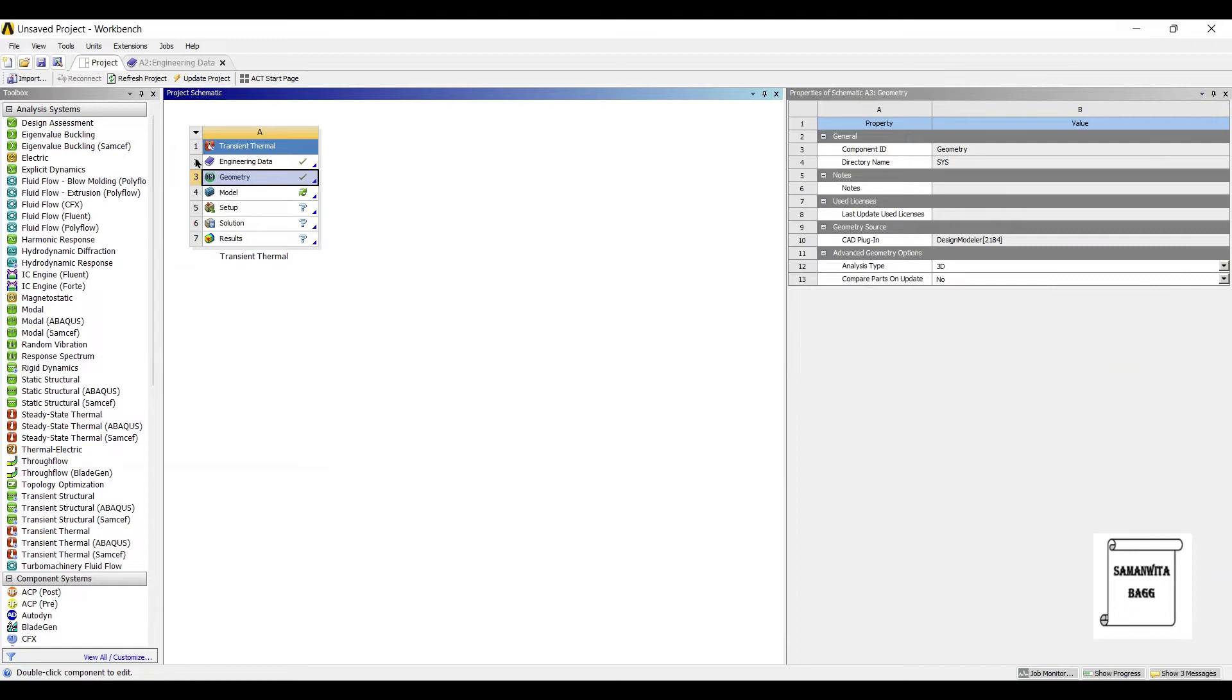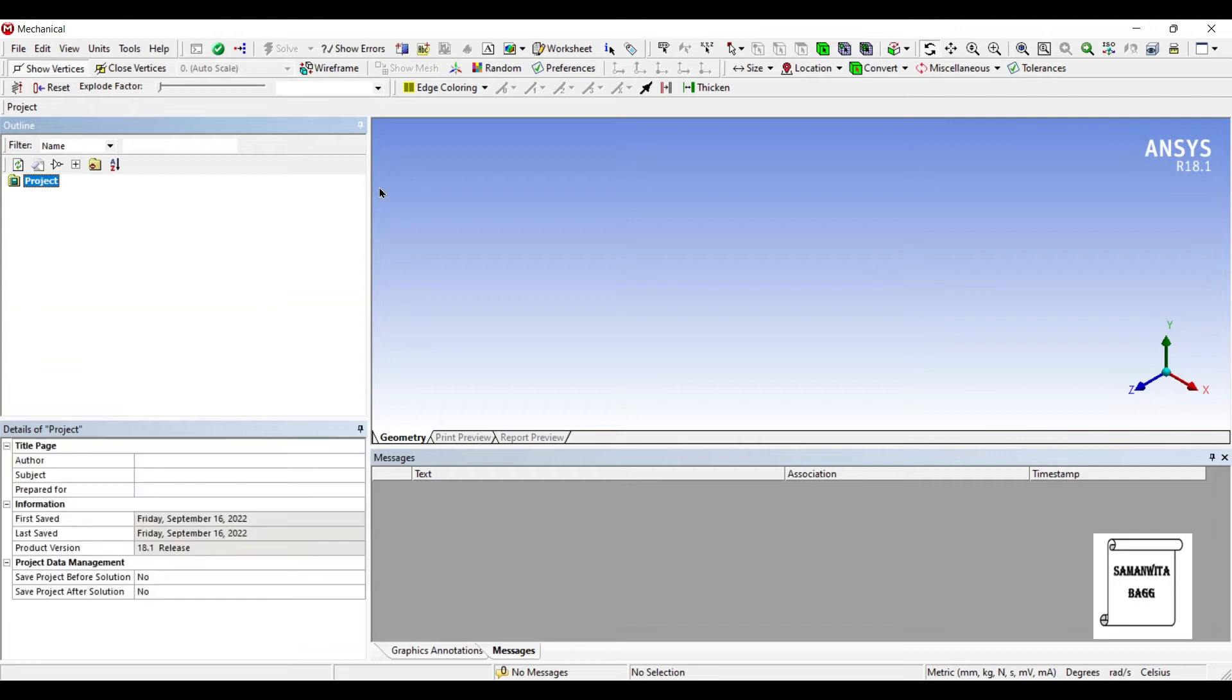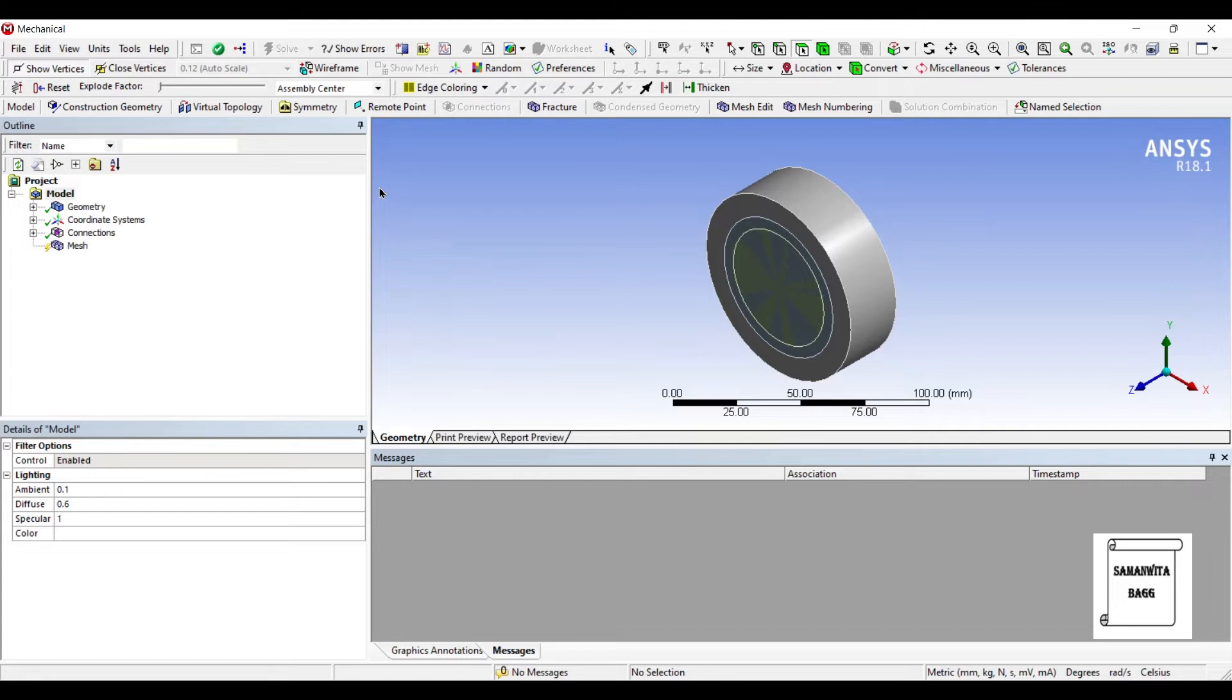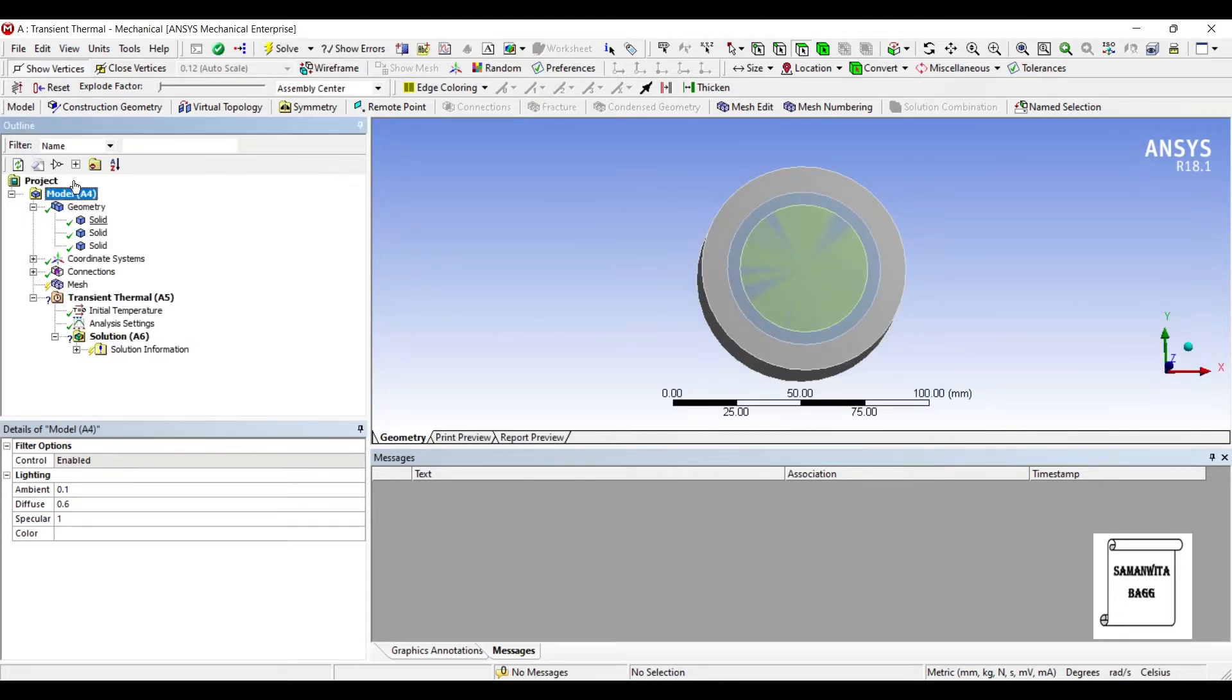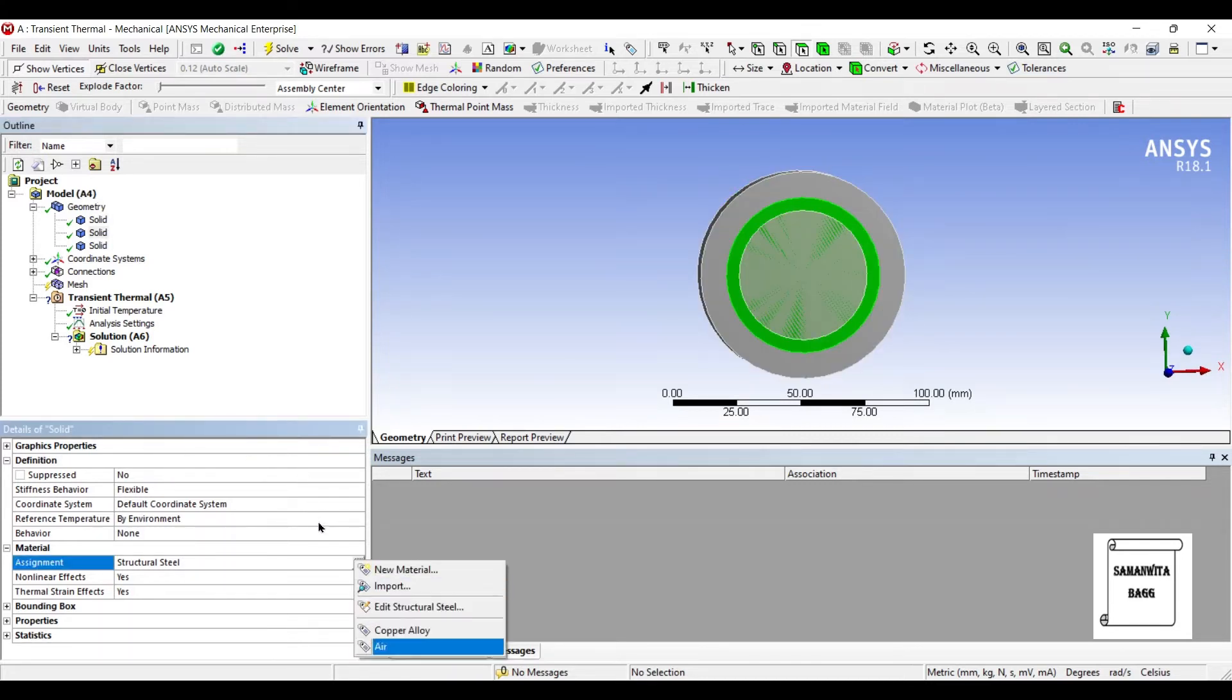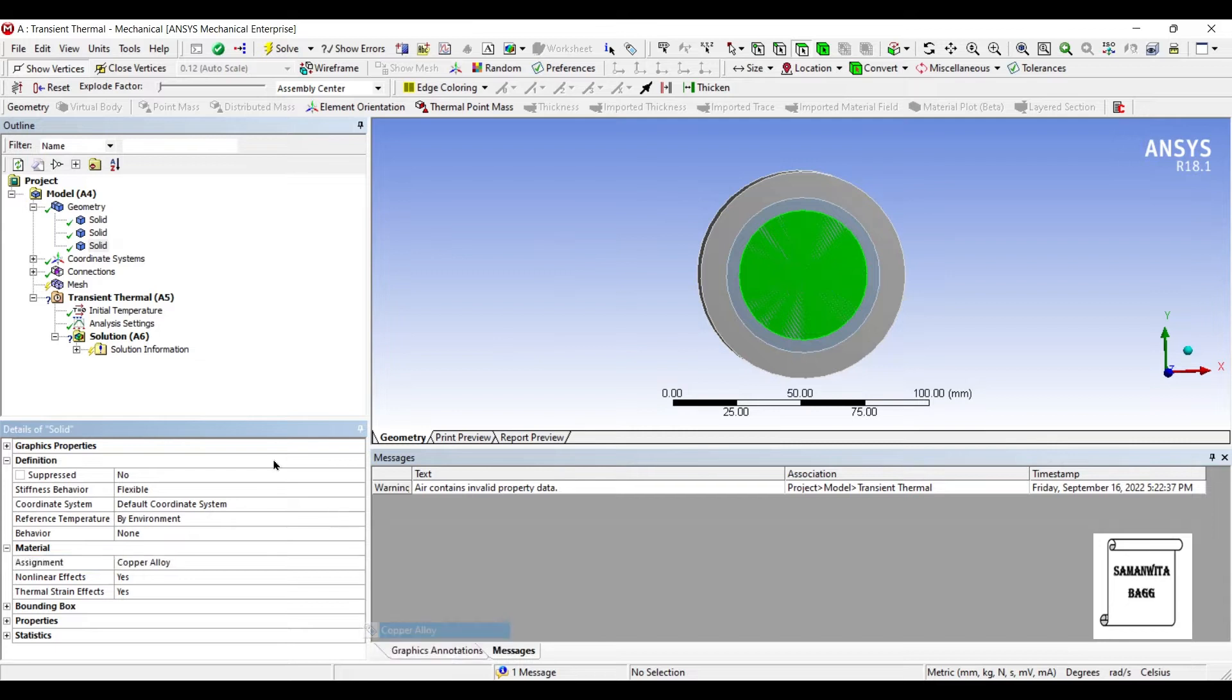Next I'll go to model and double click on it. Now I'll go to geometry. The first solid outer one, say it is structural steel. The middle one I'm going to give insulation. And the central one I'm going to change the material as copper alloy. So this is the material allocation for the cylinder.